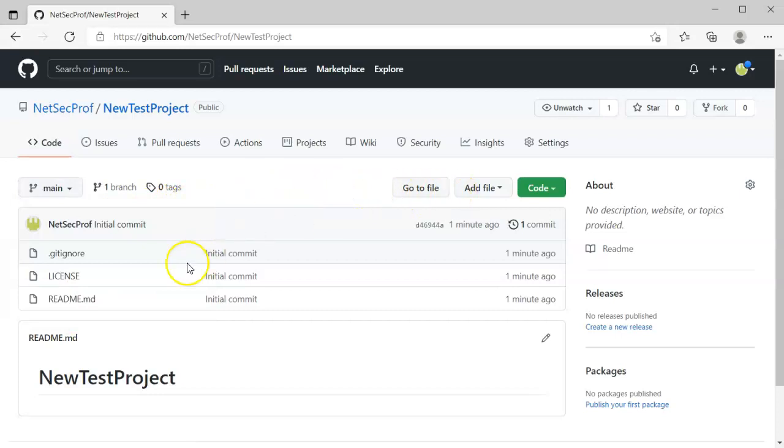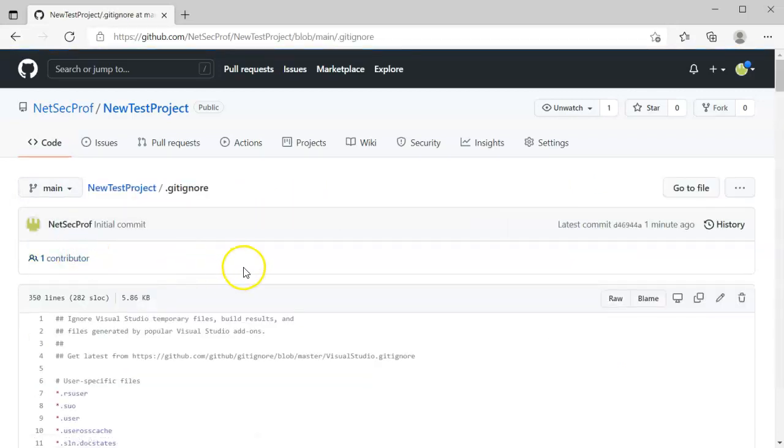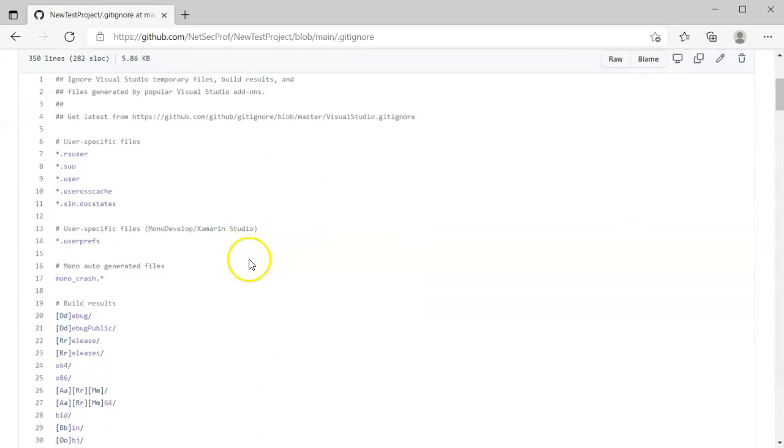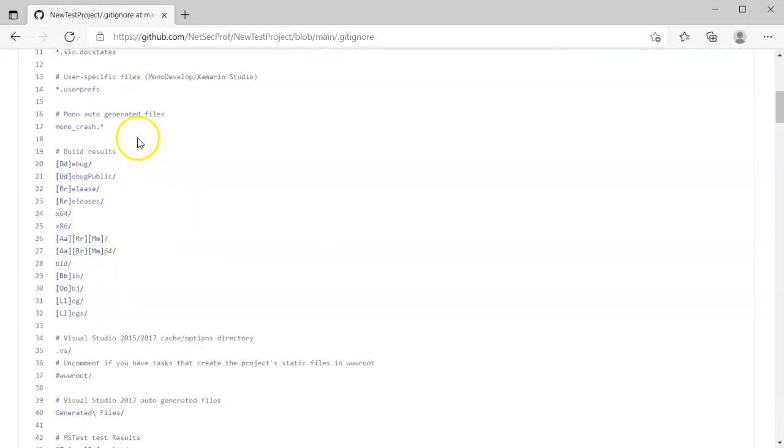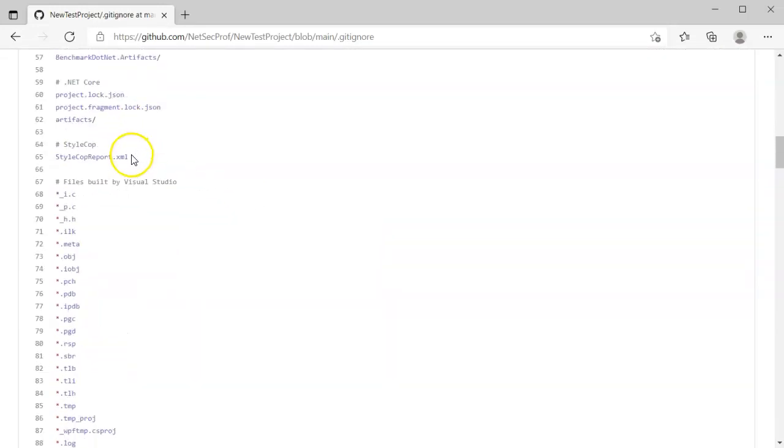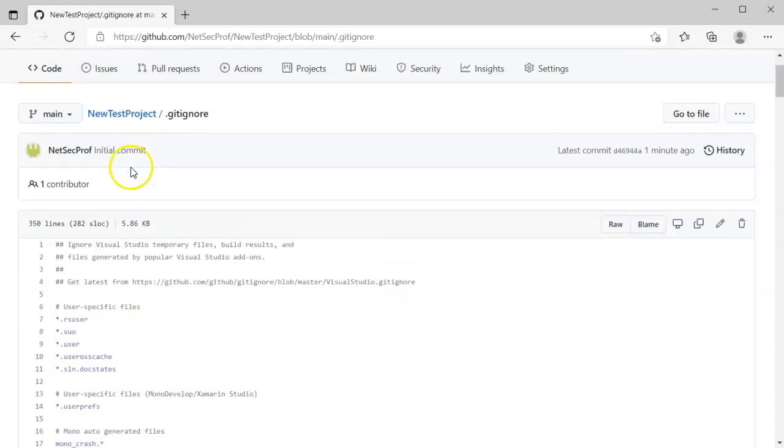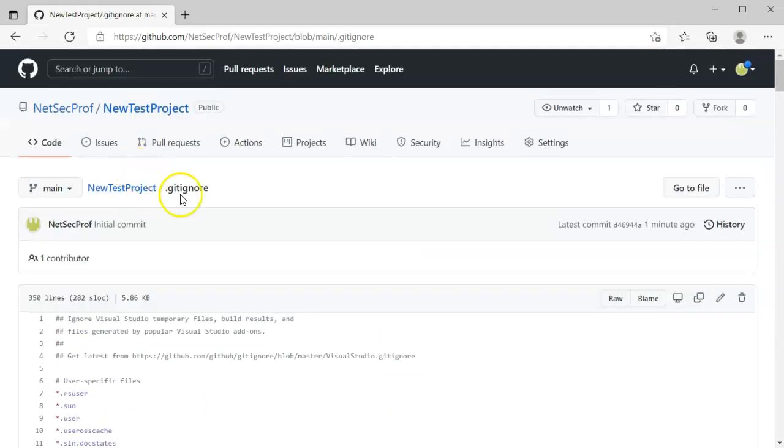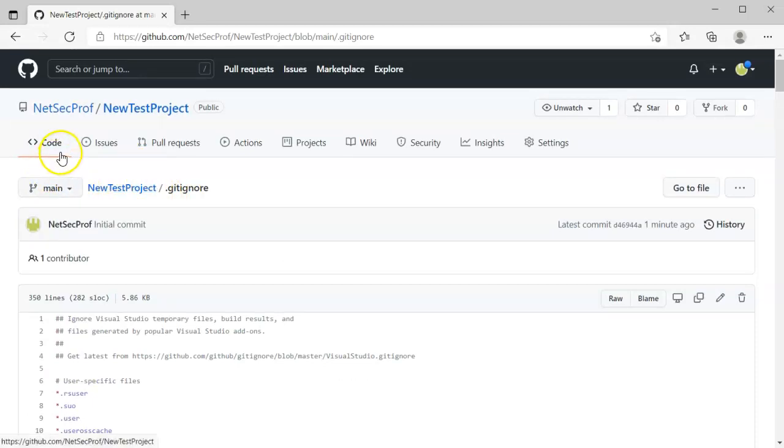And I can look at the contents of individual files such as this gitignore file and see what's in the file right here. So this is how to create a project and just get started.